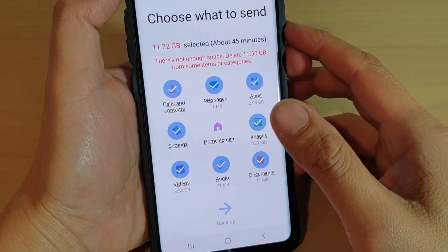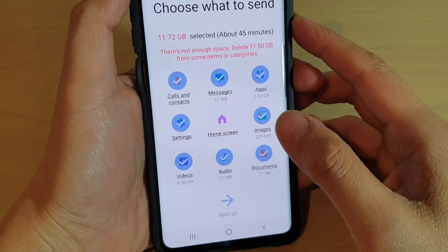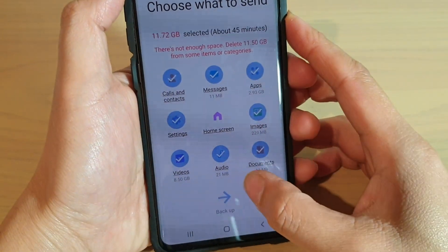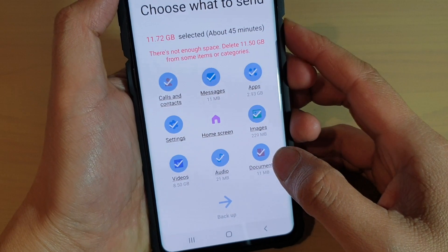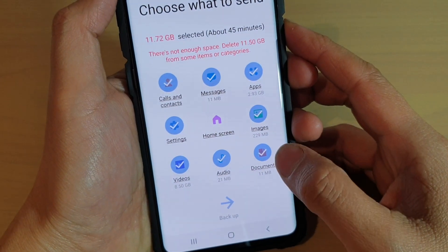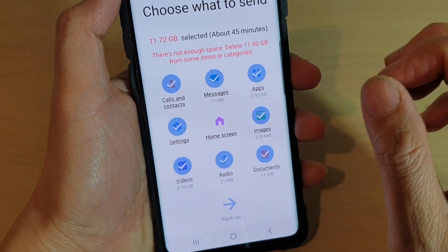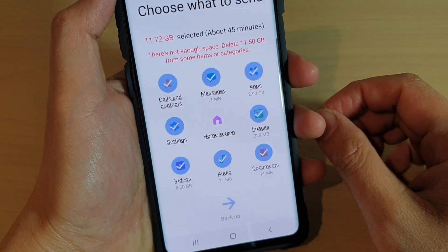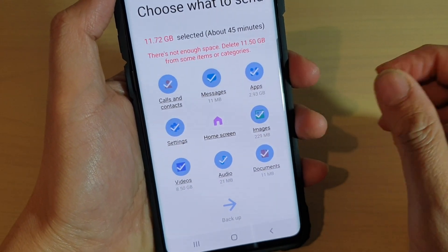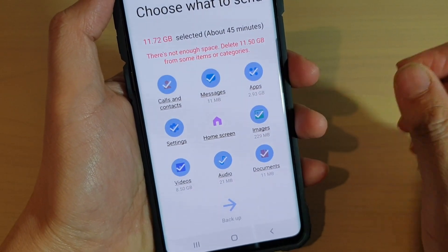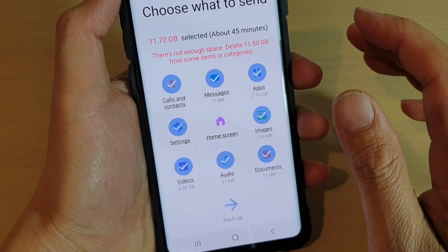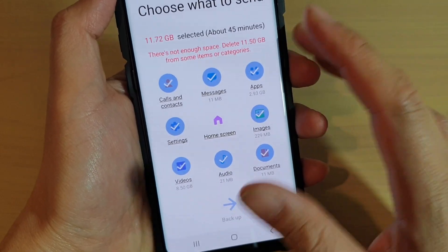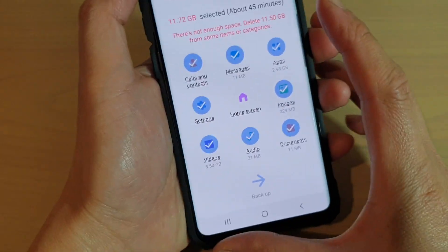How to backup data to an SD card on the Samsung Galaxy S10, S10e, or the S10 Plus. With an SD card, it will allow you to conveniently and quickly backup all the data without having to wait for a long time.